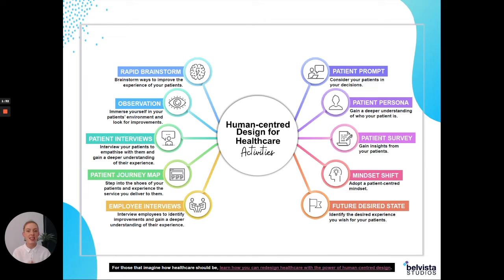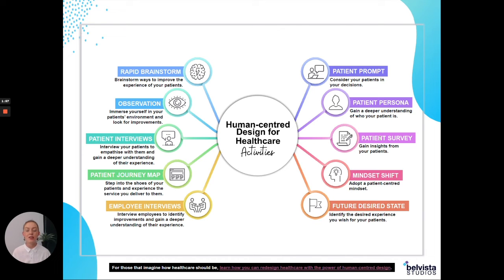You'll want to record details about your typical or most common patient. For example, you would record their name — such as Ron — their age, potentially around 60 years old, his expectations (like wanting to be seen on time), his goals (why is he coming to your service and what does he want to get out of it), and his challenges. For instance, he needs to catch a bus, so he doesn't want the appointment to run overtime or he'll miss it — that's a real challenge he's facing.